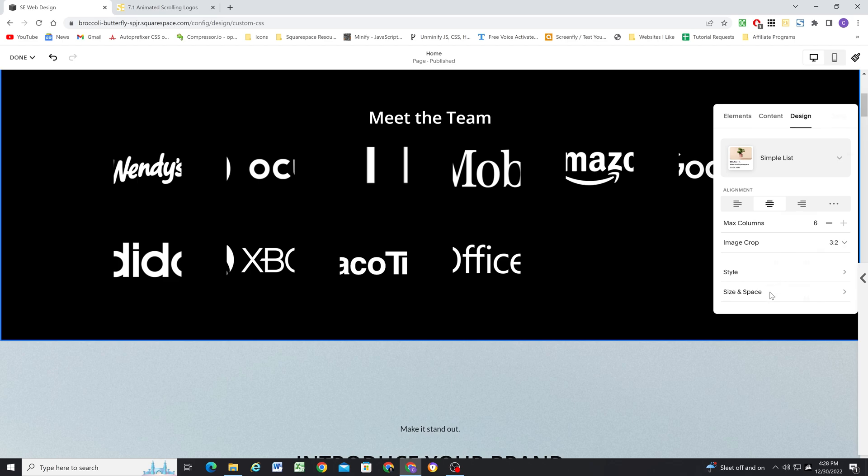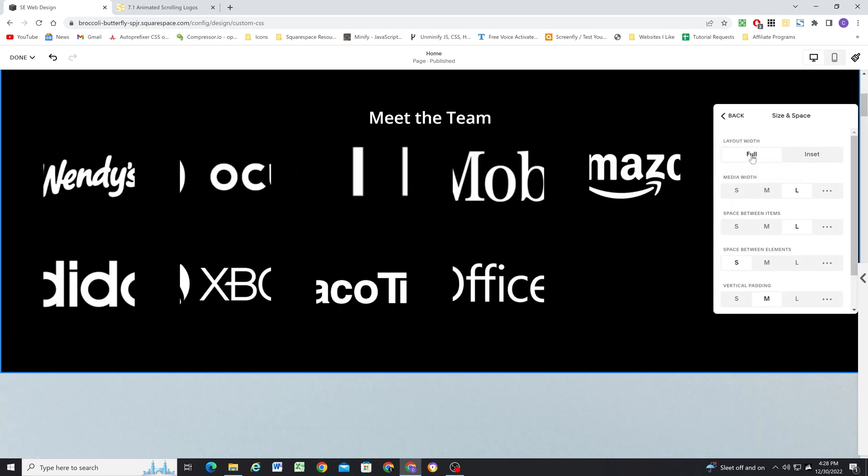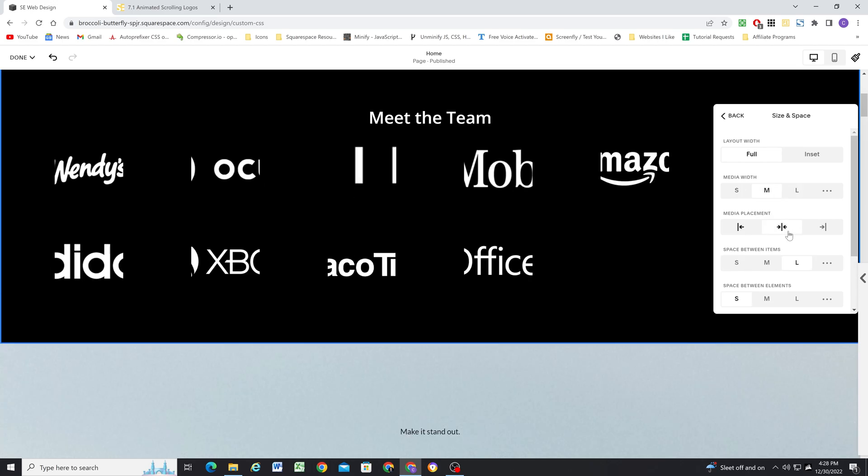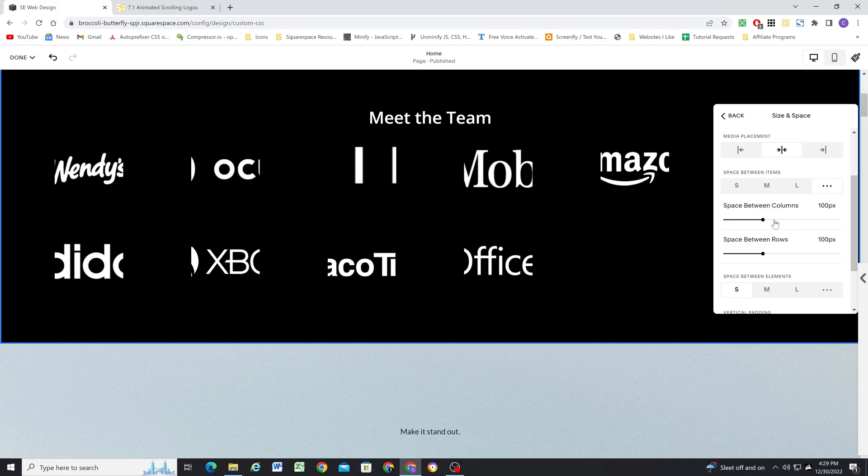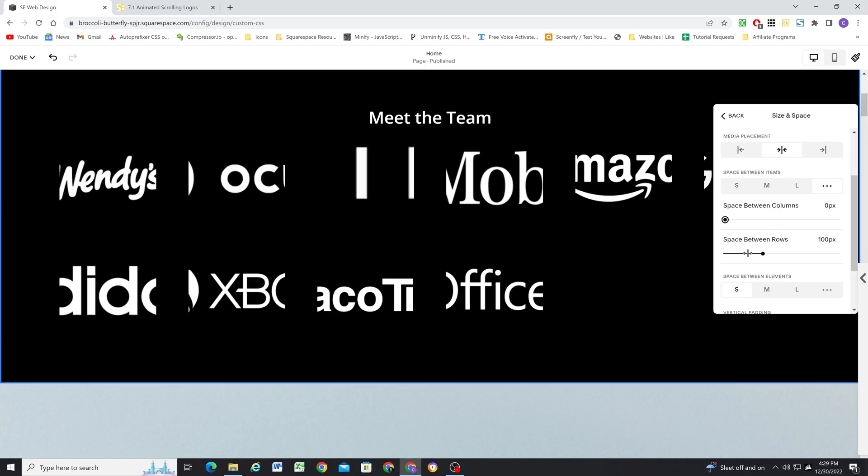Next, we will customize the size and space option in the design tab. The layout width should be set to full. The media width is how we control the size of the logos. I want it to be centered. Space between items, we're going to click the three dots and set both to zero.